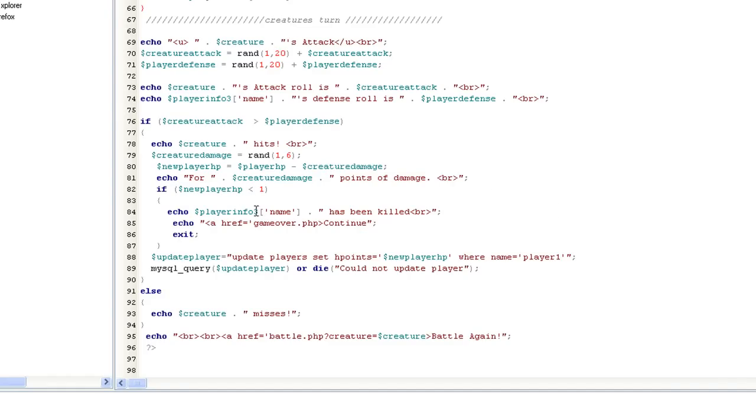Same thing with new player hit points. If they're less than one, then that player has been killed, and I made a little game over page, which I'll show you in a second. It's just real simple text, nothing big. And you just want them to click continue and then it says game over.